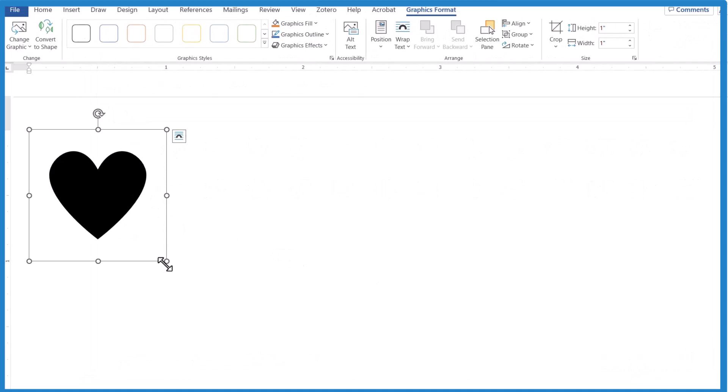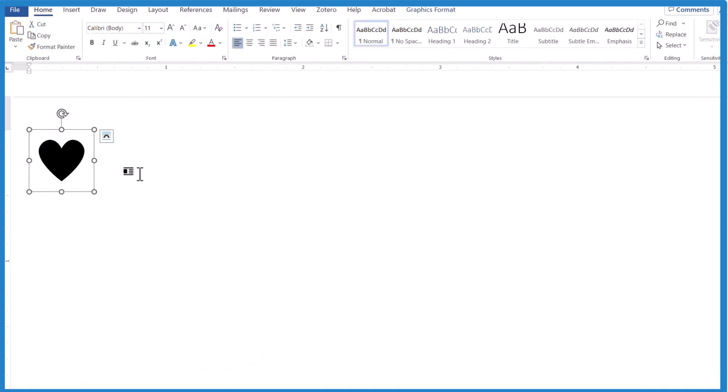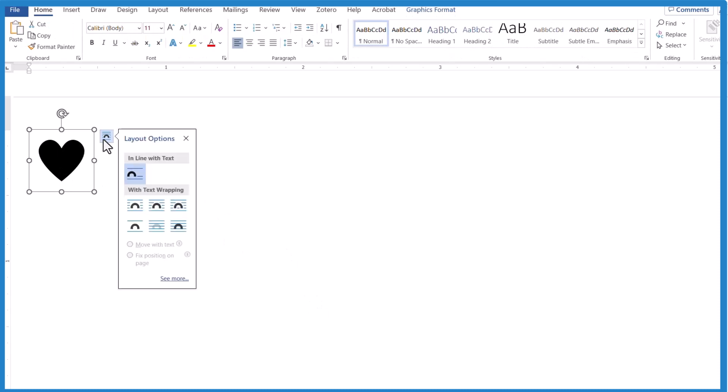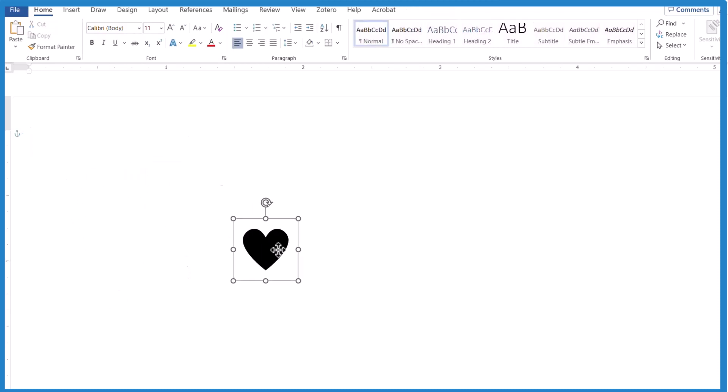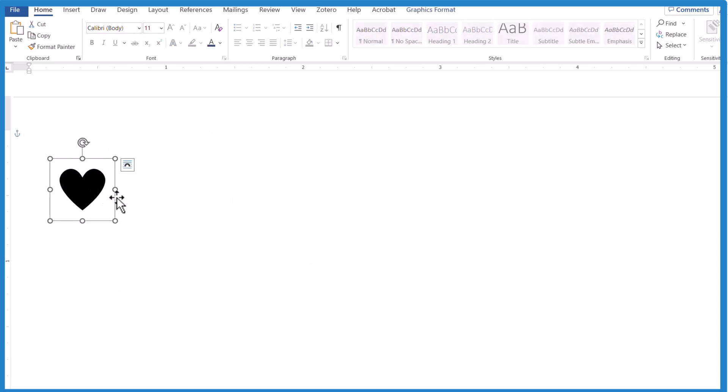And this is an image, so you can resize this. You can't move it around very easily within text unless you click right here and you do text wrapping. Once you do that, then you can move it around and your text will adjust around that and you'll have your heart in Microsoft Word.